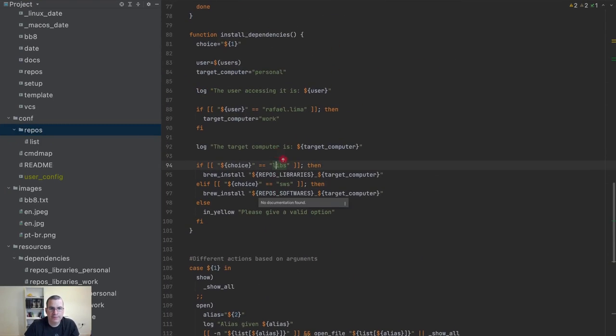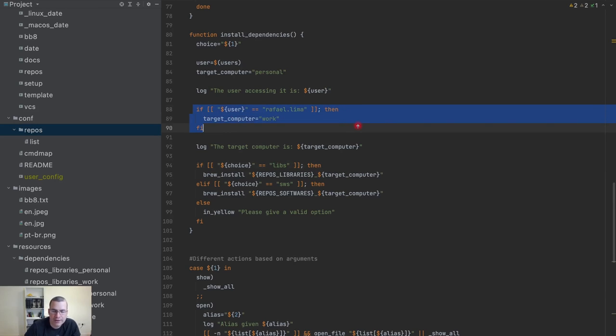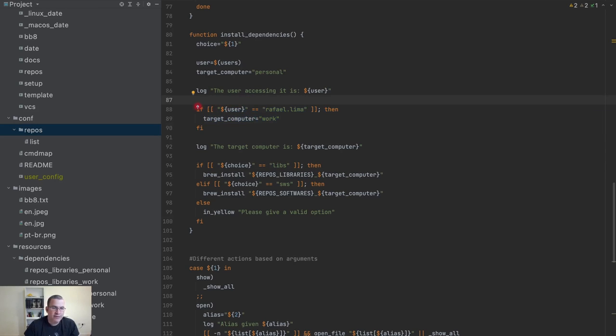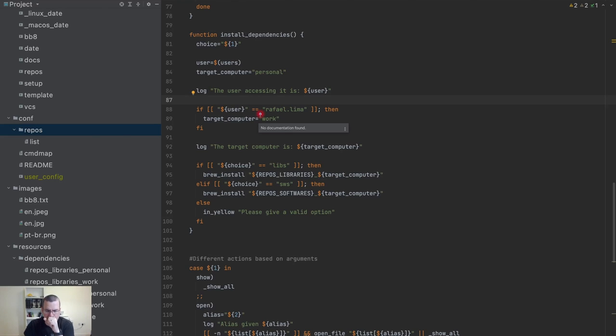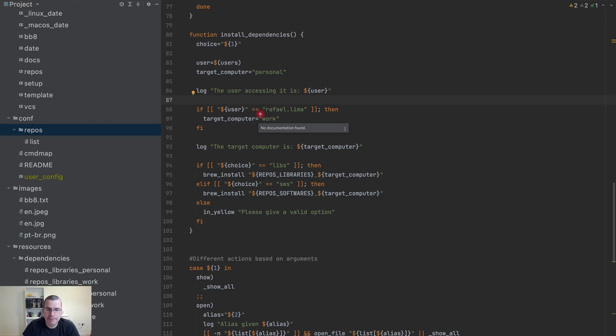What we have here is an install function that currently has only one condition, but I could have if Rafael, then if Rafa, and many different ifs. Based on my teammates, I could have 10 teammates, so I would have 10 ifs.